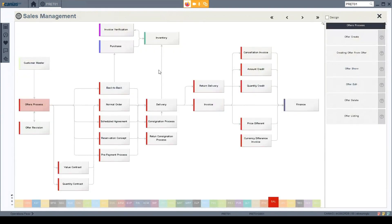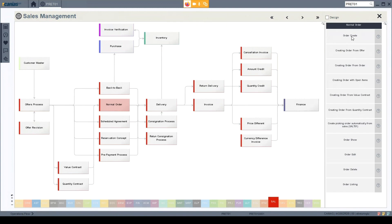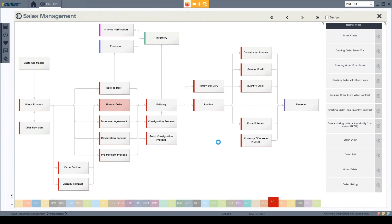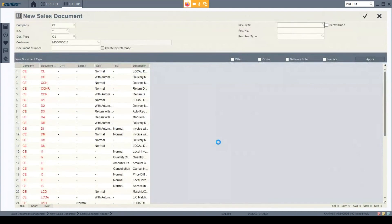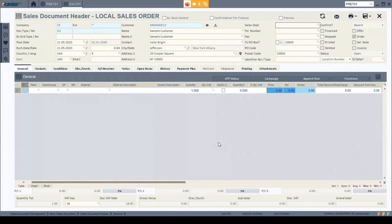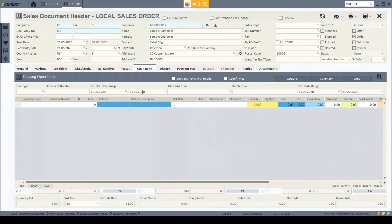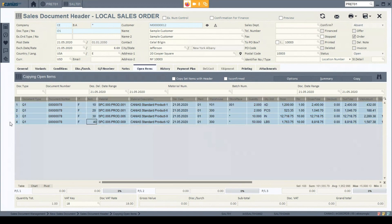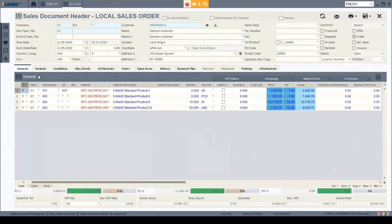I go back to the presentation screen and click normal order. From the order create interface, I will use the standard order create process. With the same customer information and sales document type, I move to my order information. Since we already put four different materials into the offer, I don't want to input them again. I go to open items and search for my approved quotations in the system. I can see all four items from the sales offer listed there. I select them all and click copy — all the information including prices, quantities, and Incoterms is copied from my offer into my sales order.